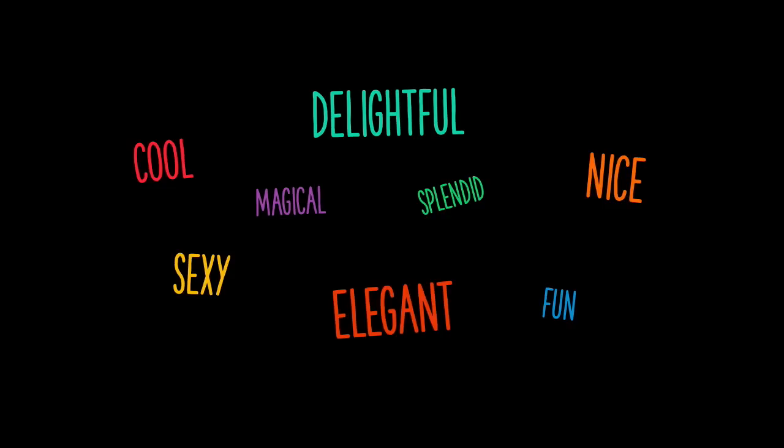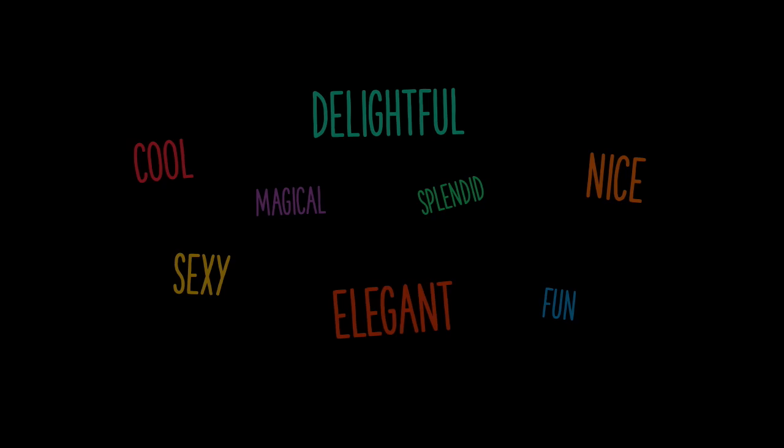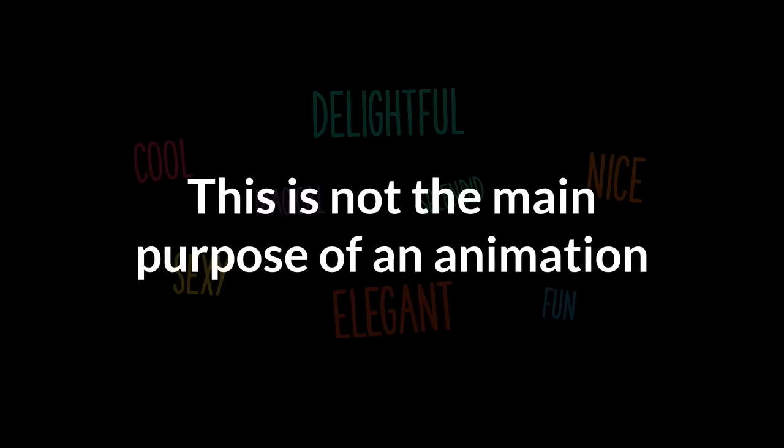But this is not the main purpose of an animation, in my opinion. Don't get me wrong, I really like delightful and nice animation. But I feel like the emphasis is often put on the animation itself, rather than on improving the user experience through subtle and functional animations. The main purpose of an animation should be to improve the user experience.